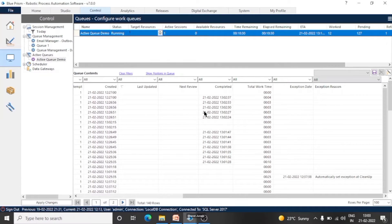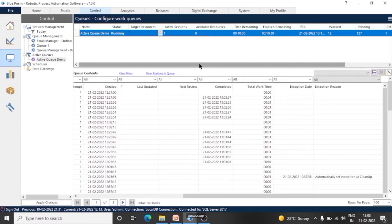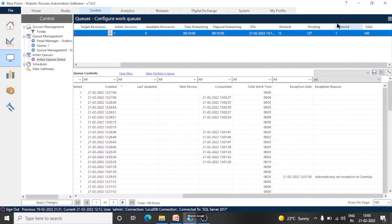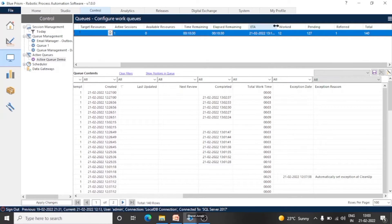If we want to stop the process on some resources, we can change the value of target resources and it will automatically stop the process — no need to move to the session management. And if you want to stop the process on all the resources, then you can give zero as target resources. If you want to check the pending items or exception items — these are the pending items, these are the worked (completed) items, total items, and this is the ETA — estimated time of arrival — which is the time remaining for the bot to process all the pending items.